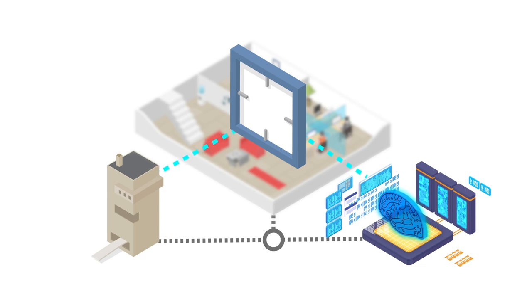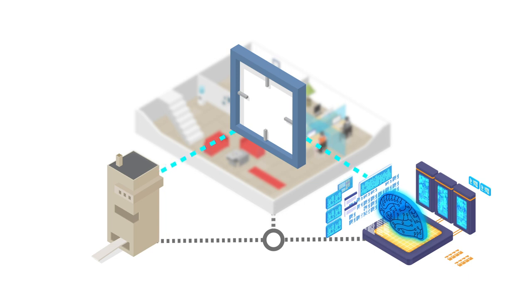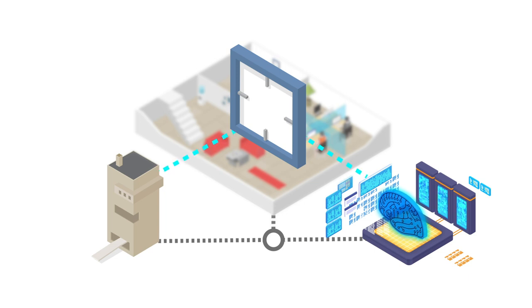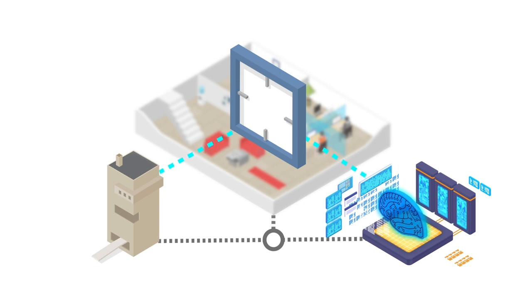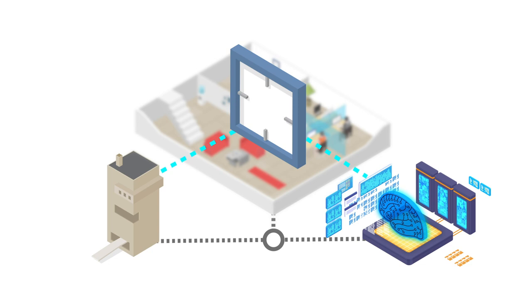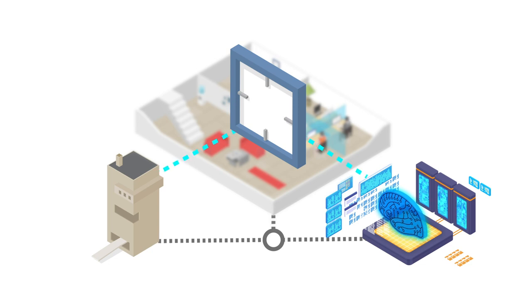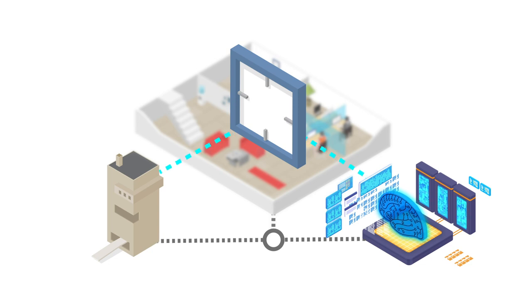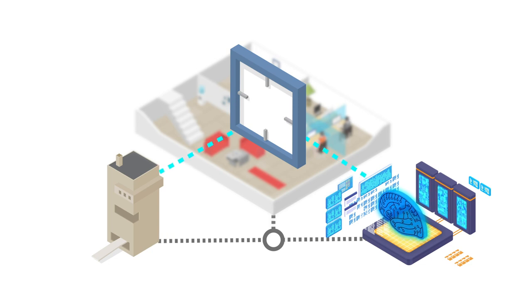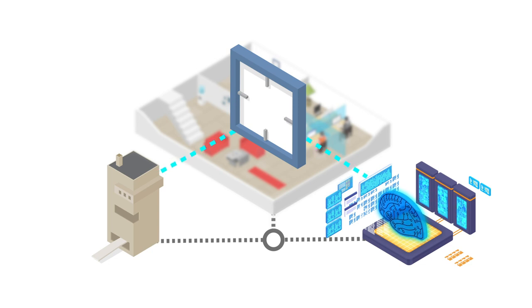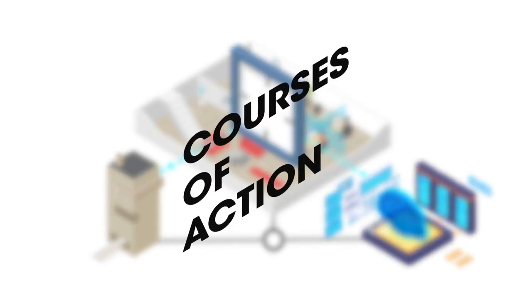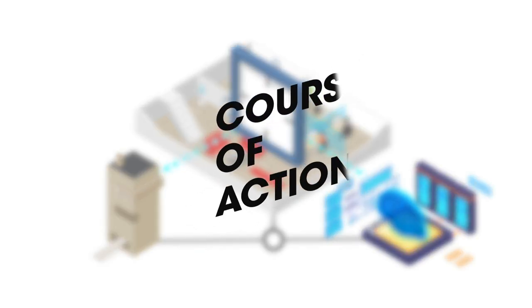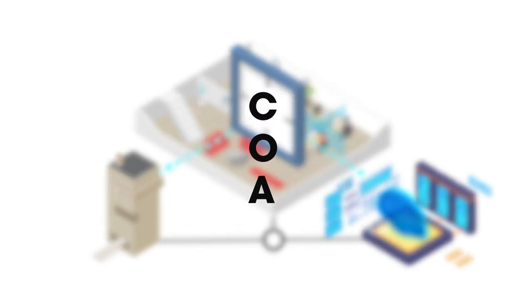Once an effect is selected after an event, additional information is gathered and a set of policies applied. The combination of the desired effect, contextual information, and predefined policies allows for the selection of appropriate effects-based courses of actions, or COAs.